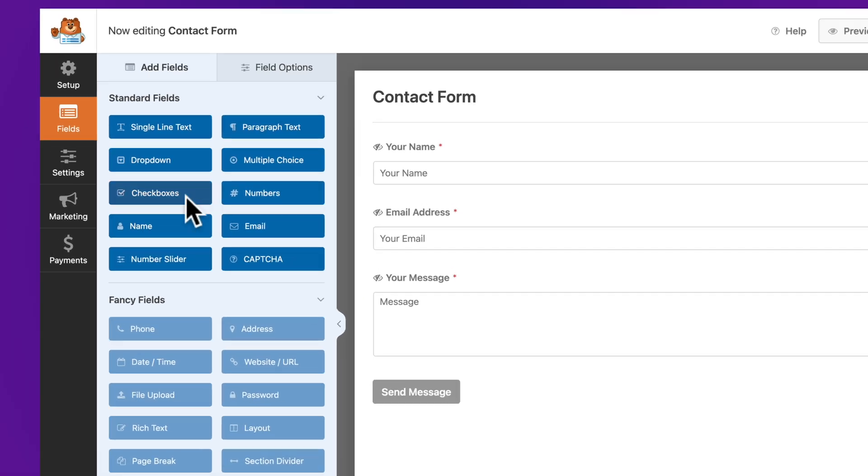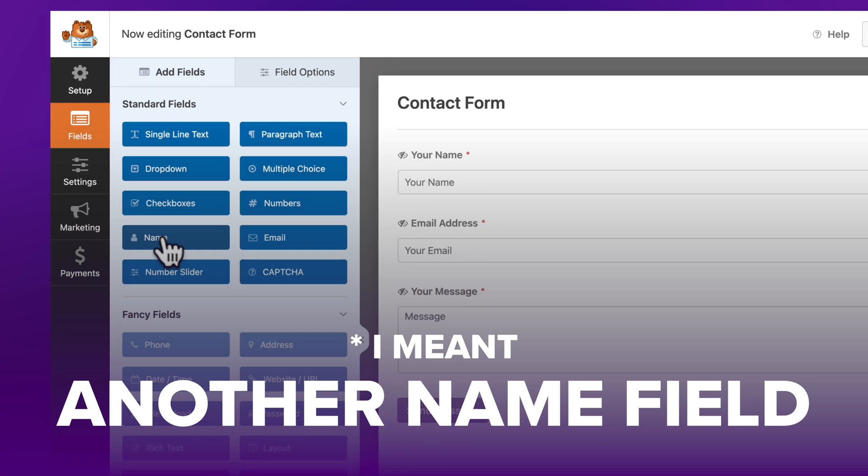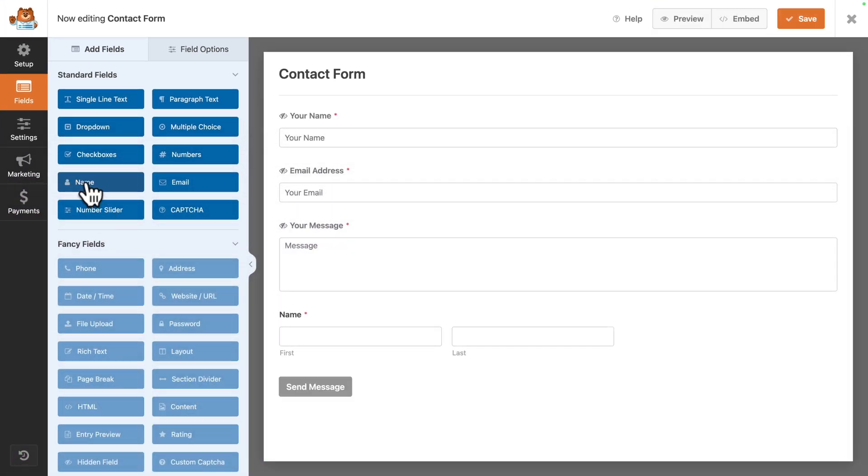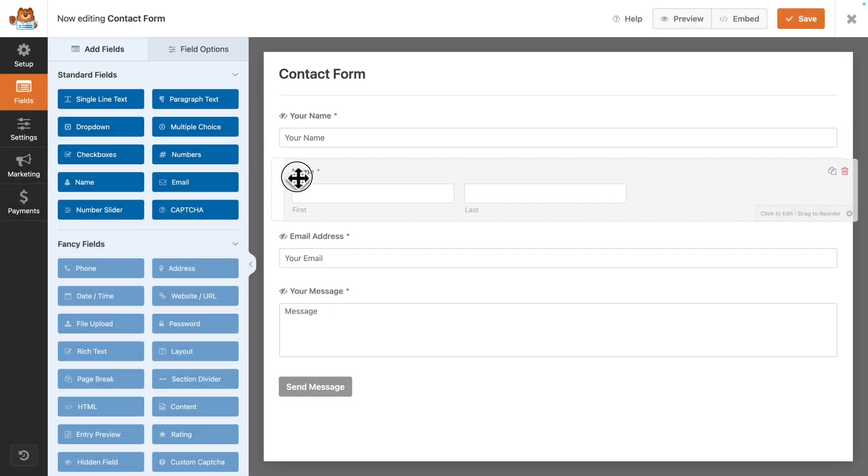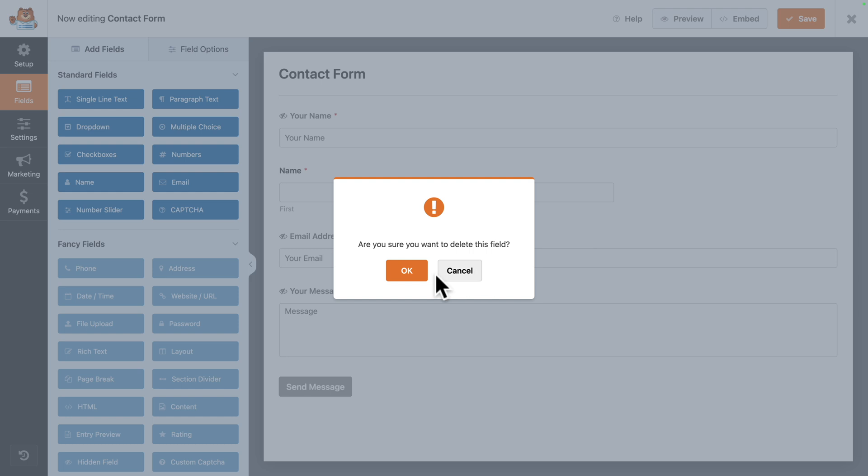Here you can add more fields. Let's say I want to have a first name field. I could click on Name and then I can just drag and drop it exactly where I want. Now it will be part of our form. But for the time being, I'm just going to delete this.